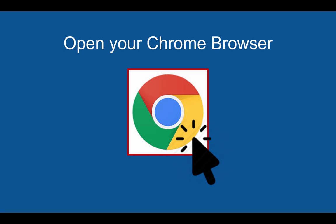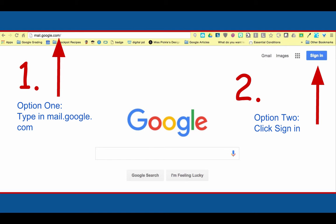Accessing your Google Apps for Education account all begins with a Chrome browser. Double-click to open Chrome on any device, your laptop, desktop, or even your mobile phone. Once you've opened your Chrome browser, you will have two options.